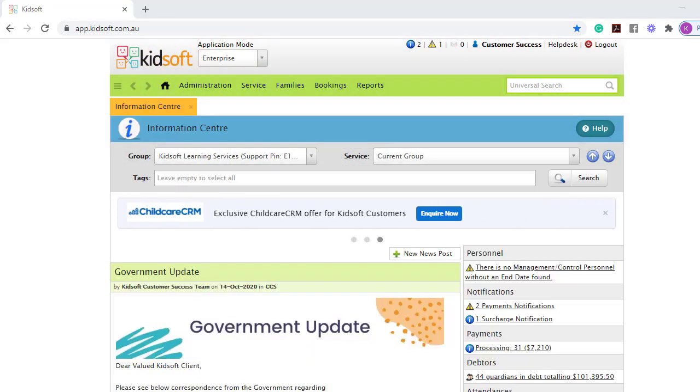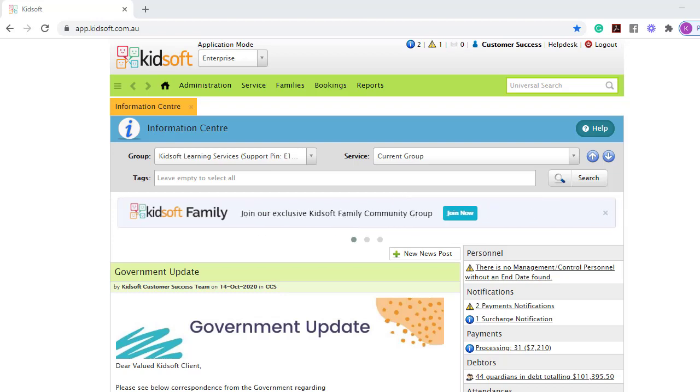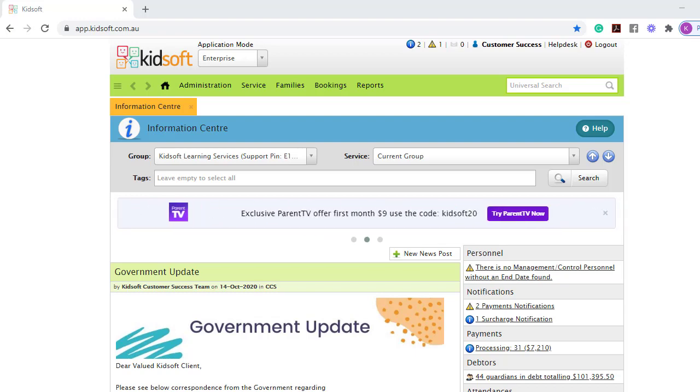For further information on how to upload documents in KidSoft, please do not hesitate to reach out to the KidSoft customer success team. You may also like to look at our additional video tutorials in our YouTube channel for more tips on KidSoft.